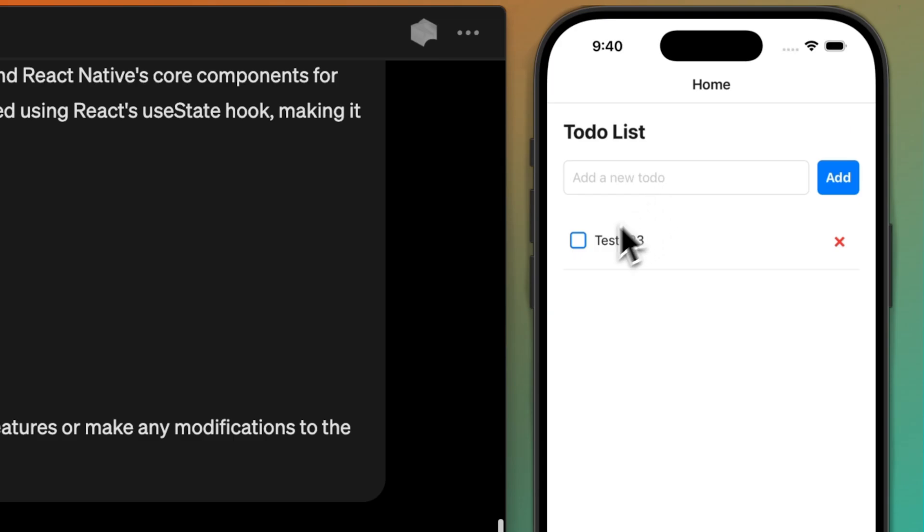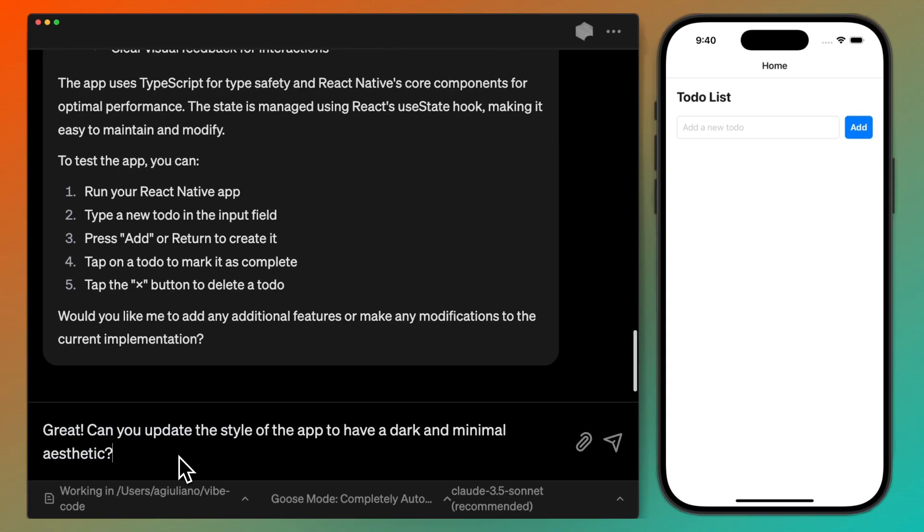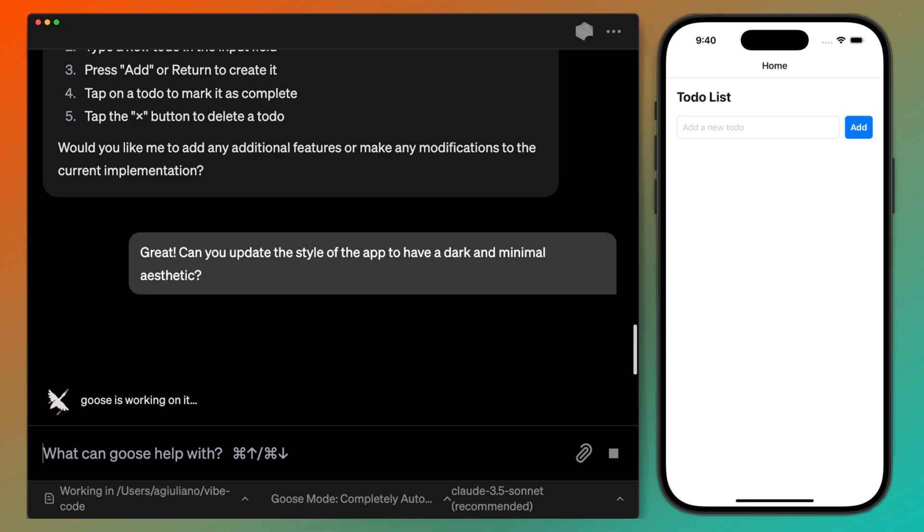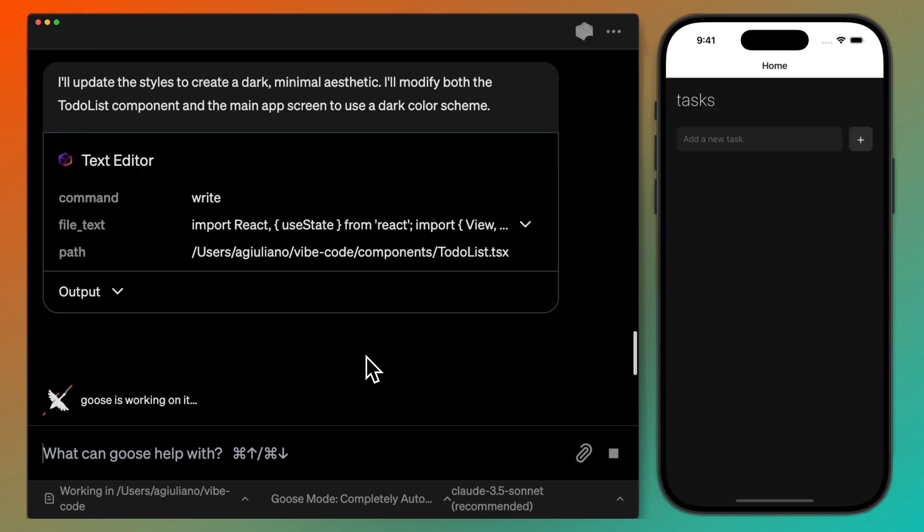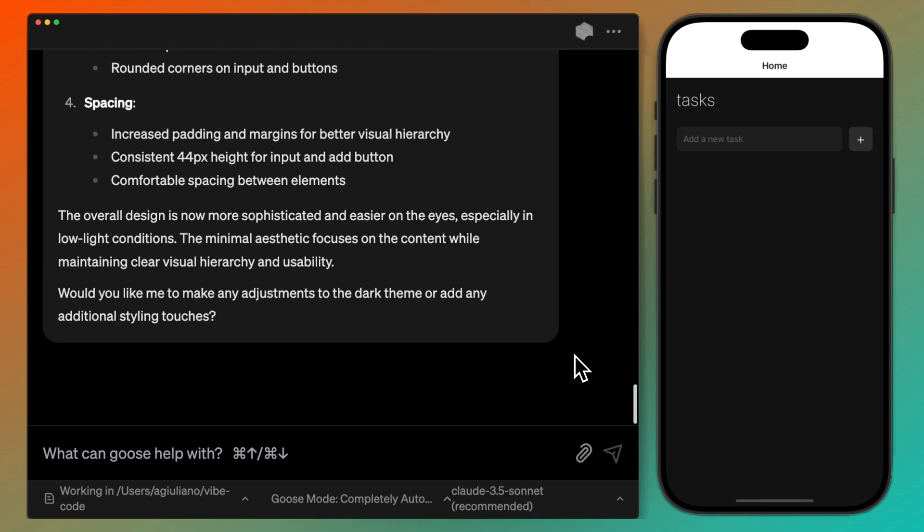So the app works well, but this isn't quite the style I had in mind. I'm going to ask Goose if it can give the app a more dark and minimal look. I'll let Goose make its updates, and great! This looks much better, and everything is still working properly.